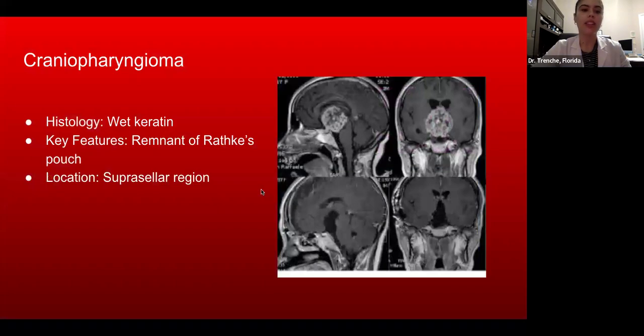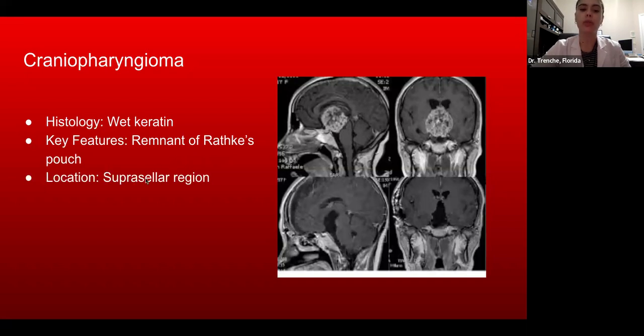Then there's craniopharyngioma. In histology, it features wet keratin, and it's a remnant of Rathke's pouch. They're located in the suprasellar region, shown here.